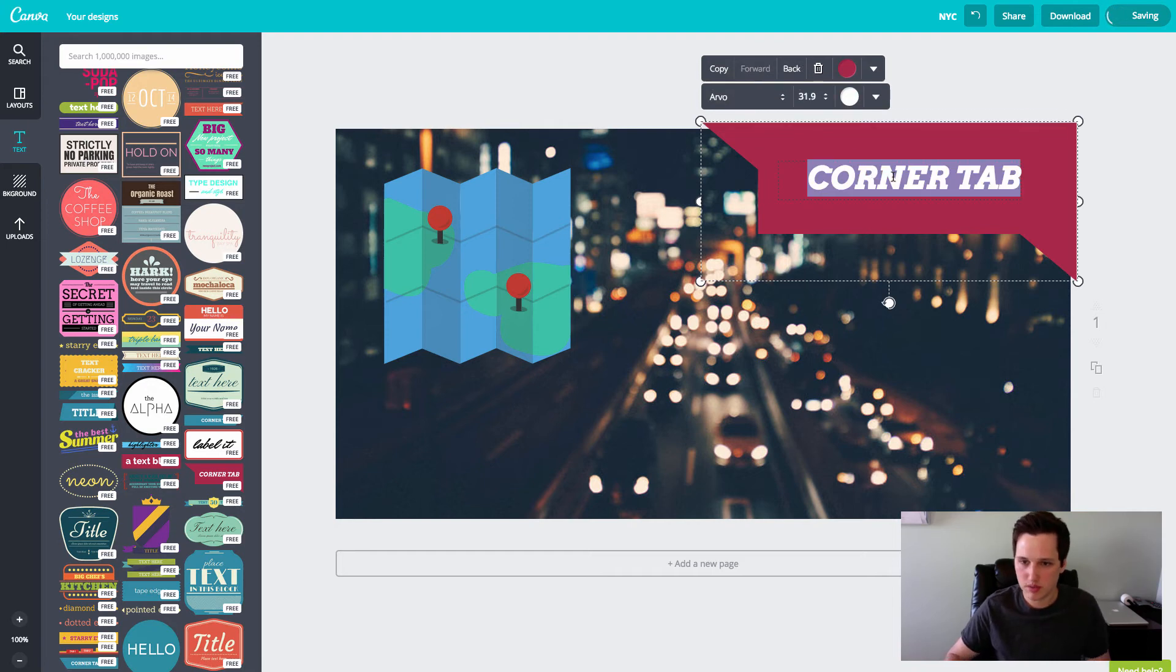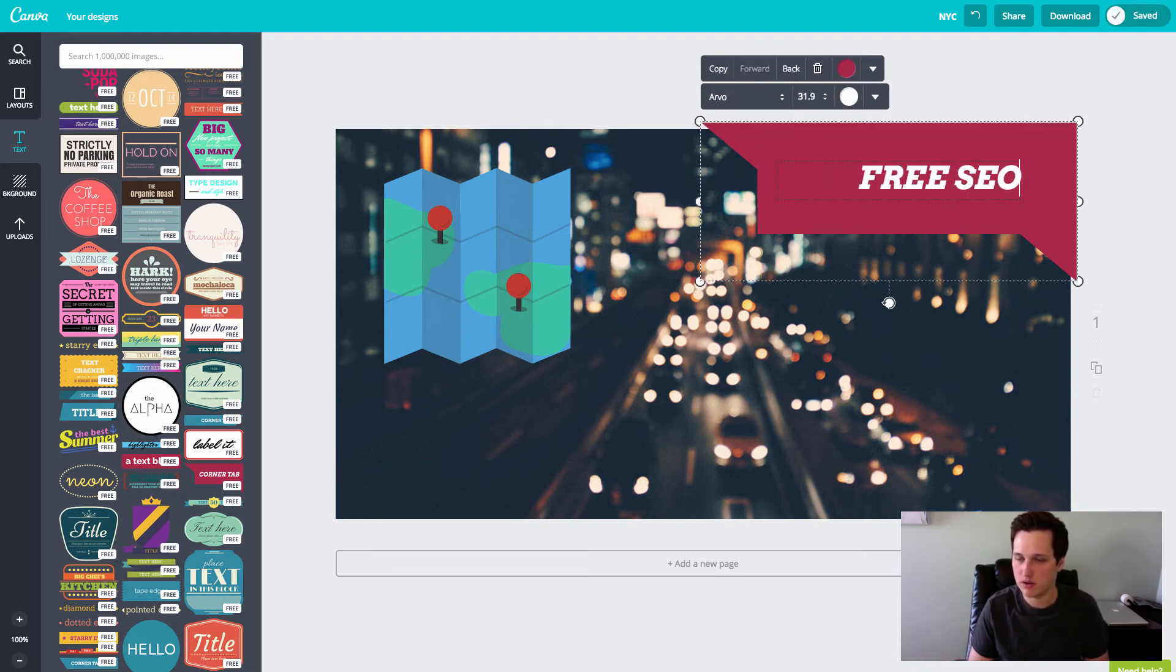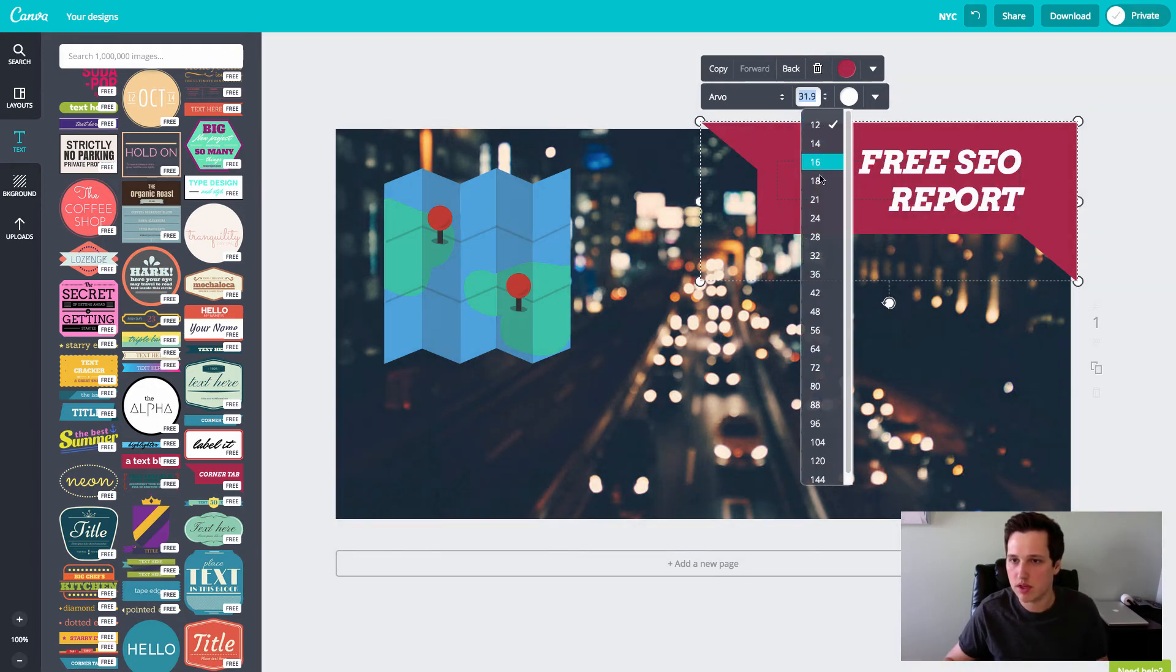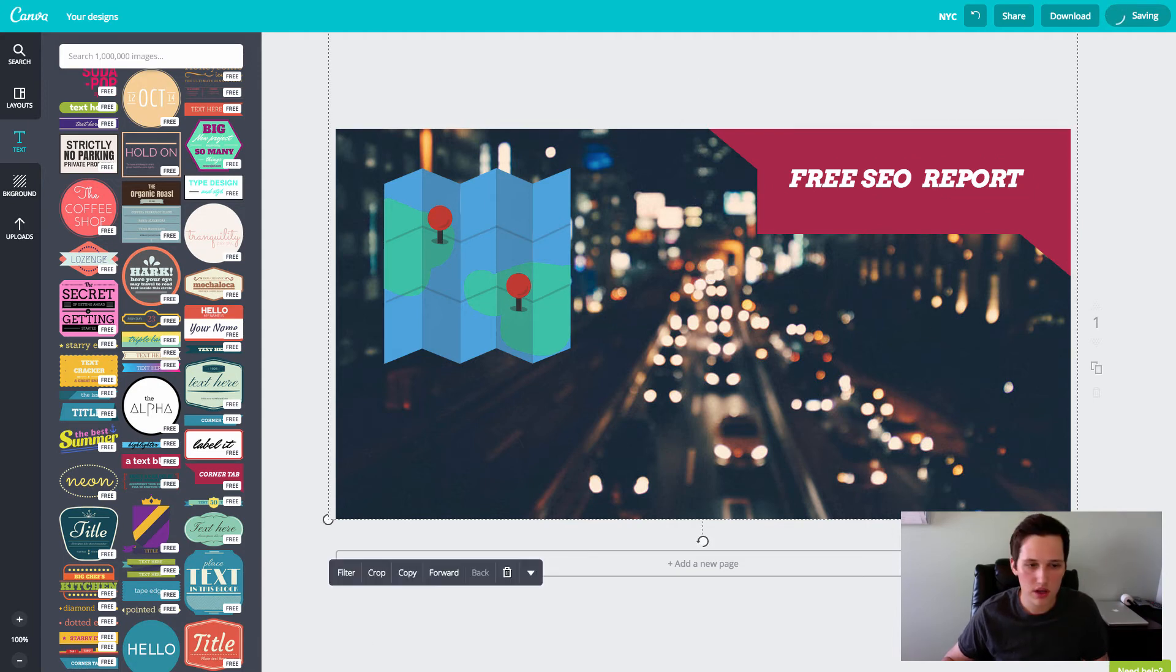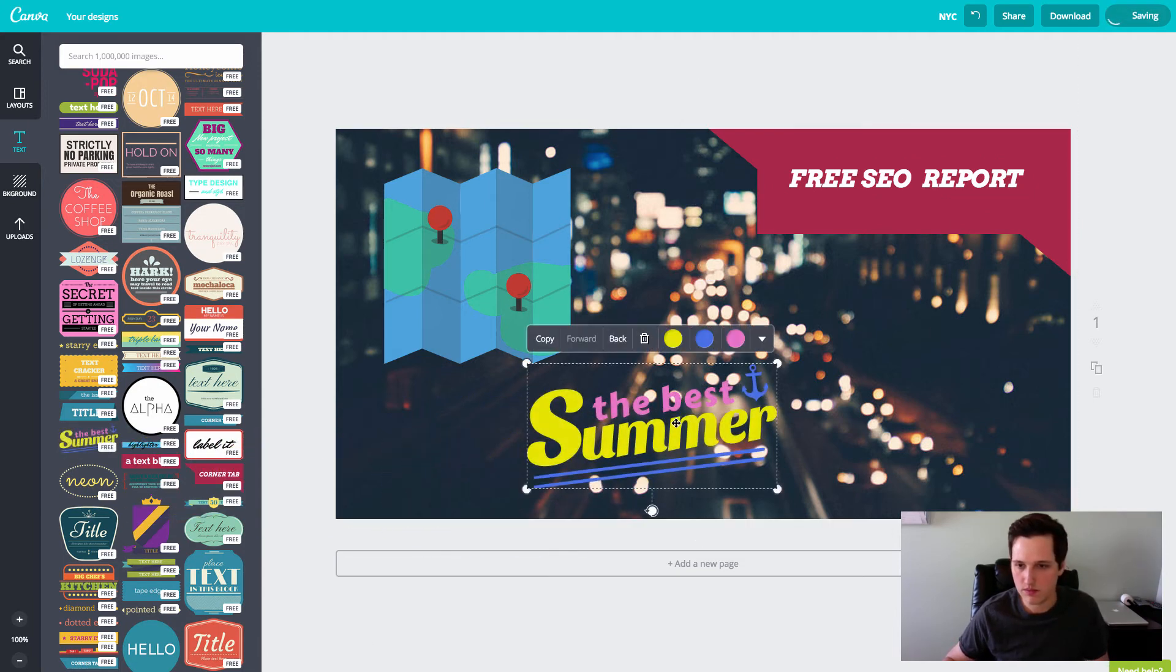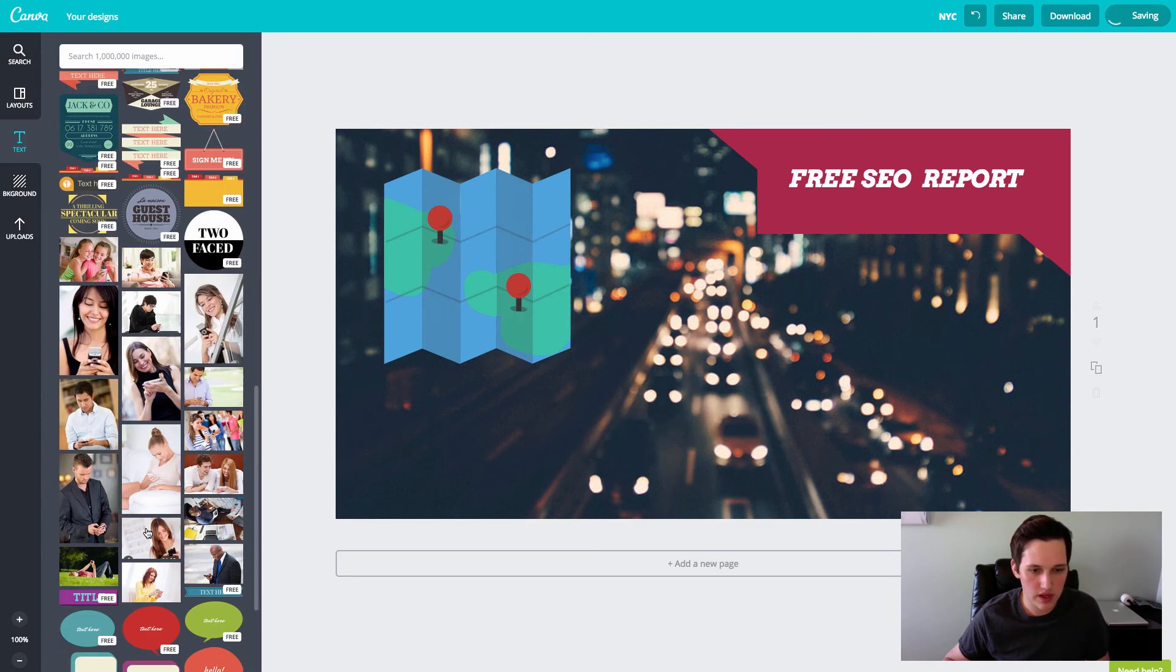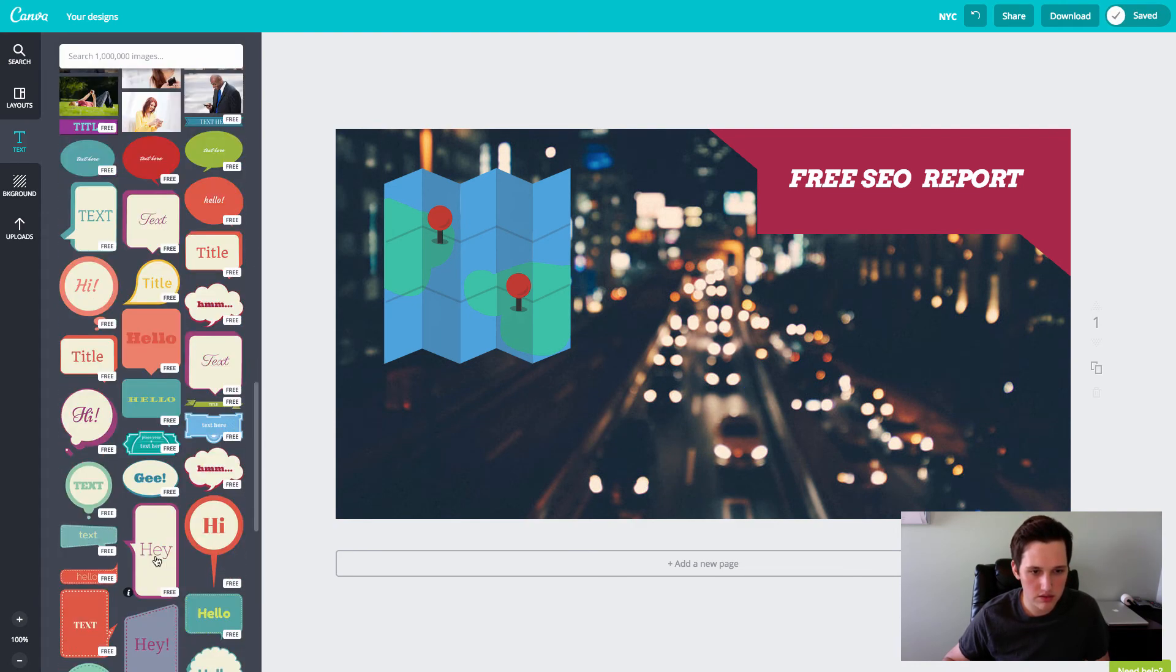Okay. Maybe I'll put something here like free SEO report. Maybe I'm going to give away free report or something like that. Okay. Free SEO report. That looks cool, but not going to work for this. Let's see what else is there. I mean, there's just tons of stuff.